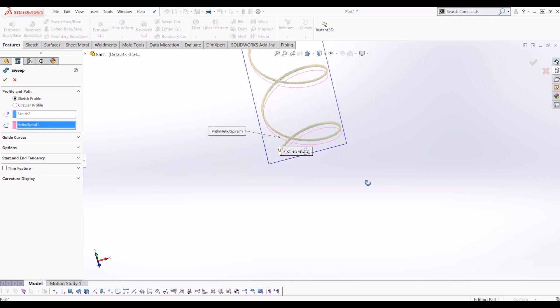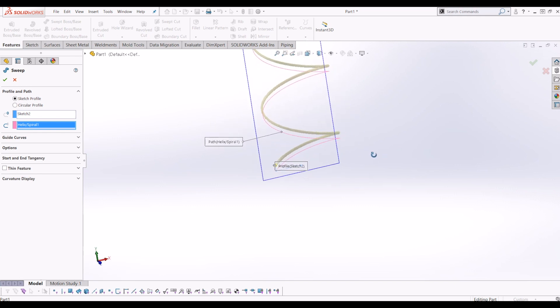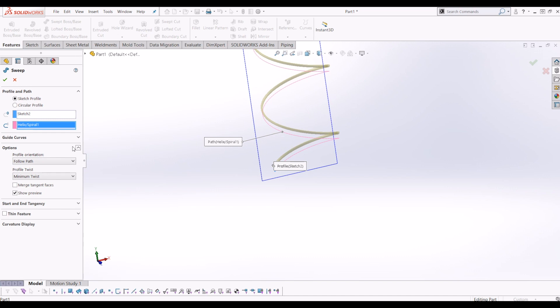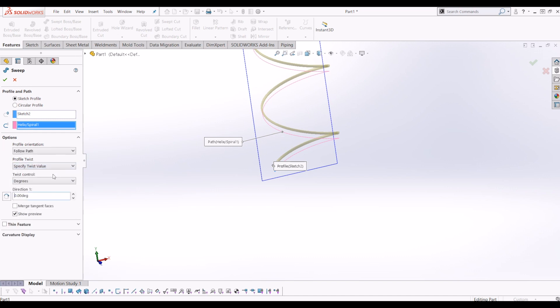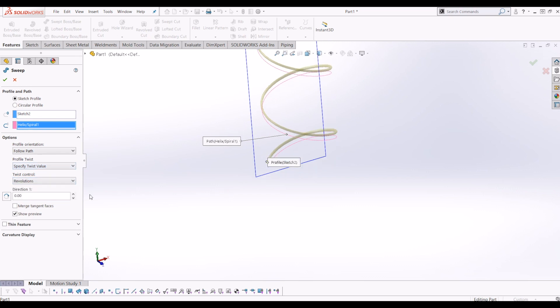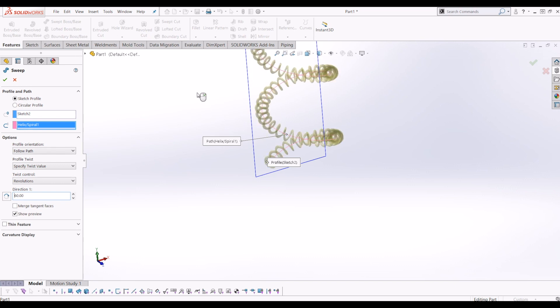So what you can do is go to Options and go to Specify Twist value and Twist Control. You want to put revolutions in. If you change that to 60 and tick that, and there you have it.